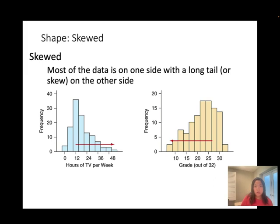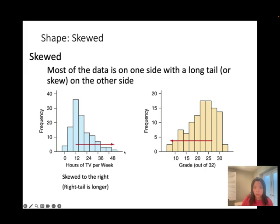The third and fourth types are skewed distributions, where most of the data is on one side with a long tail on the other. If the right tail is longer, we call it skewed to the right. If the left tail is longer, we call it skewed to the left. Always look at the tail to determine the direction of skew.